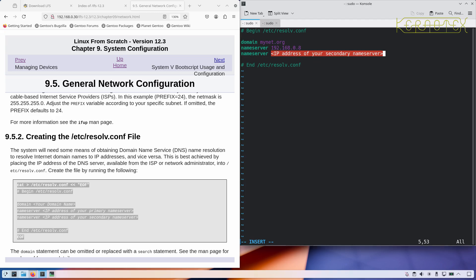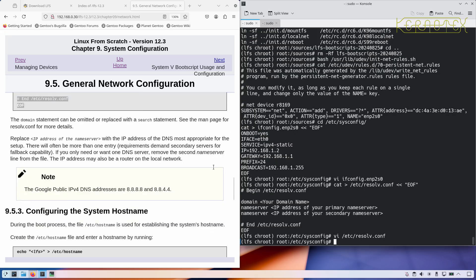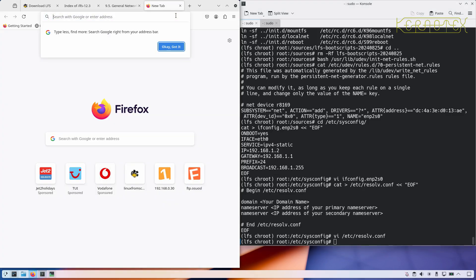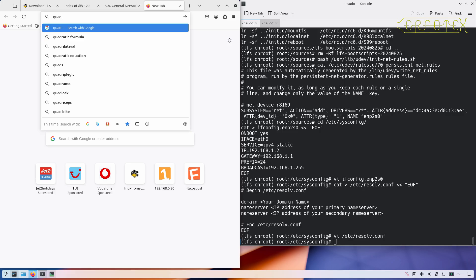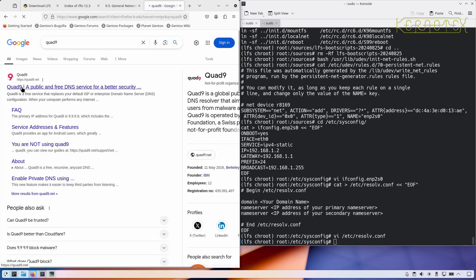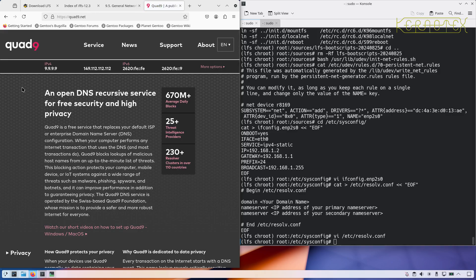You can put a secondary one in. The one I use is 9.9.9.9 which is Quad9. They aim to give a free name service that's security conscious. They suggest the Google ones, but a lot of people have issues with Google, so you might want to use another one. I think Cloudflare is another one that's available, but I use Quad9 which is based in Switzerland. You can see the IPv4 is 9.9.9.9, there's a secondary name server for IPv4 and IPv6 addresses as well.